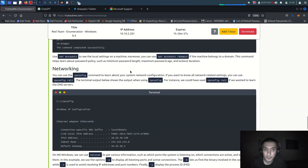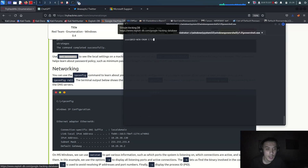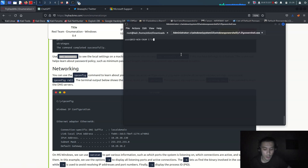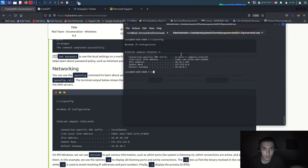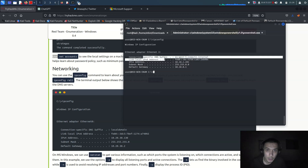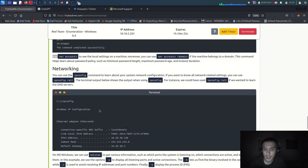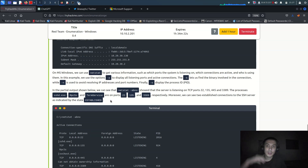`net accounts` also gives us some information, but now let's focus on networking. On your Linux machine you use `ifconfig` to get your IP address, but on Windows you use `ipconfig`. It gives you your IP address, your IPv6 address, subnet mask, and default gateway.